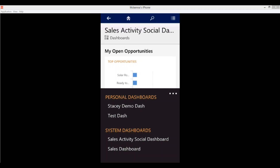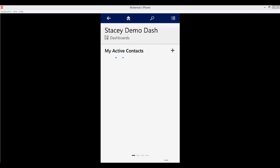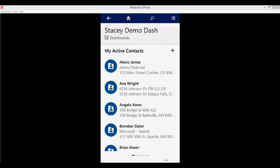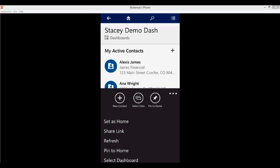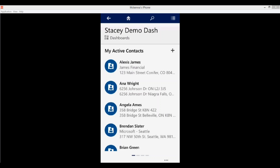I'm going to choose a different dashboard — I'll choose my Stacy Demo Dash. Now, if I wanted this to show when I open up my homepage, I'll click on the ellipses and choose Set as Home. I'm going to demonstrate this functionality in a moment, showing you how all of these records, views, and dashboards that I've been pinning are going to show up on my homepage.